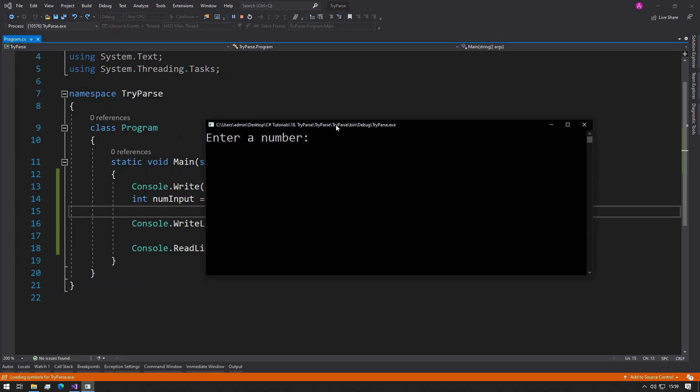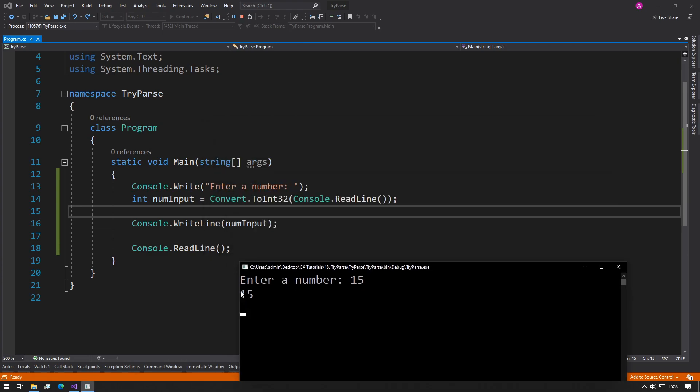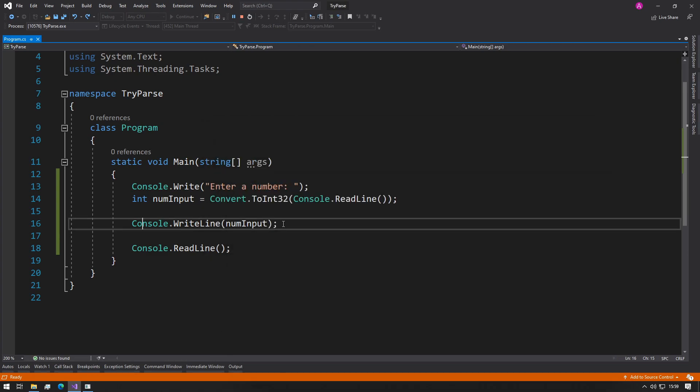So a perfect value would be something like 15, and then the code will continue and it'll just print out 15 to the console.